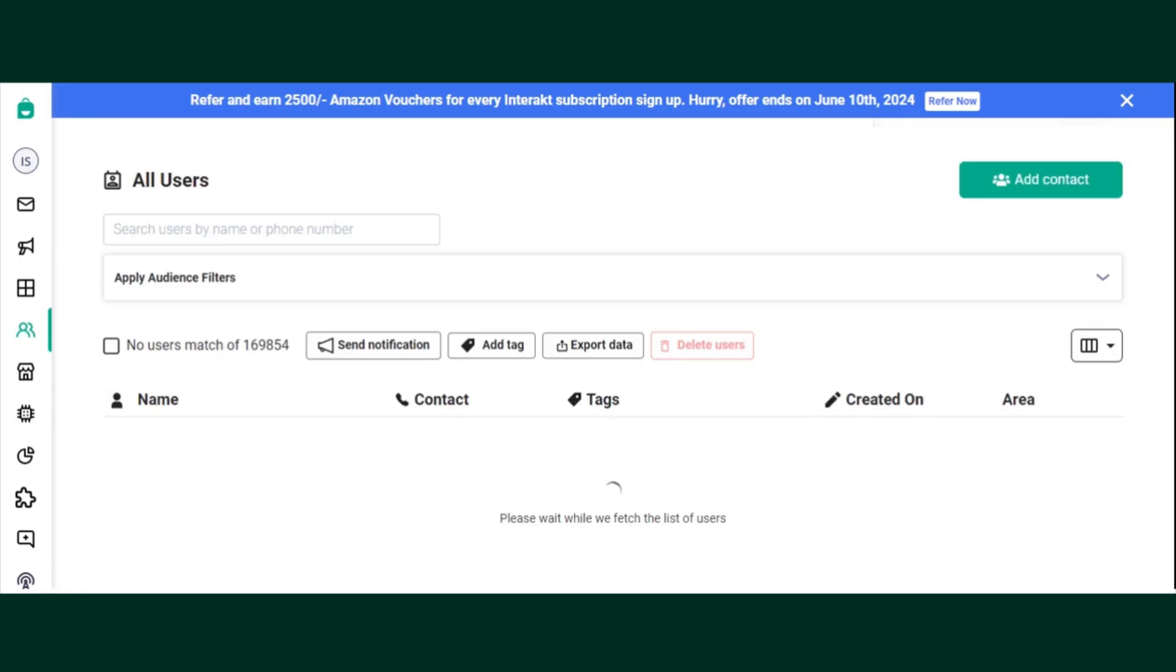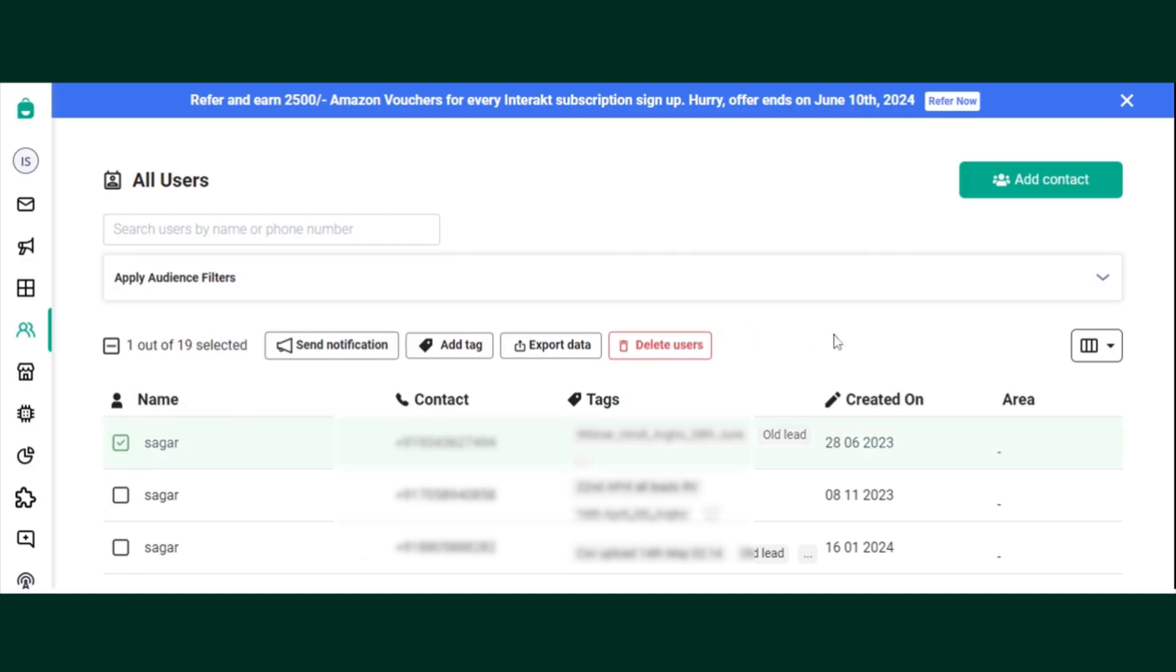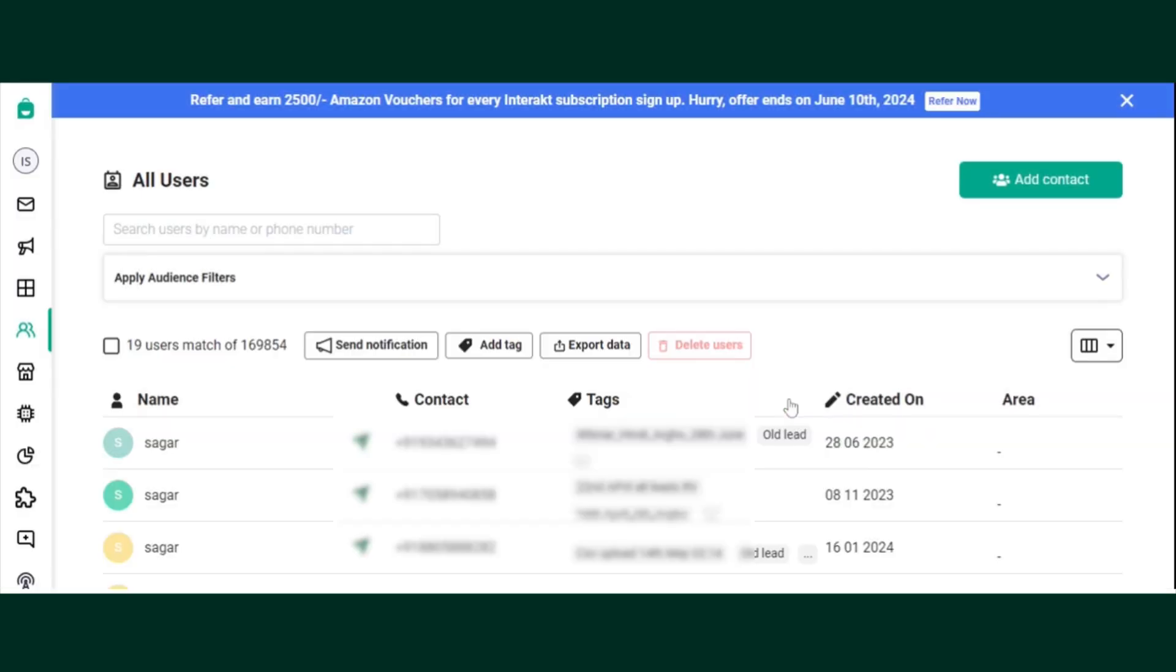Select the checkbox button for the contact you wish to delete and click on delete user button. It will ask for a confirmation and the contact will get deleted.